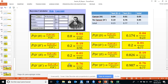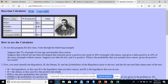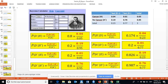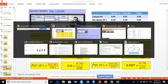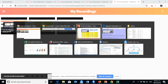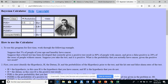Now, taking together all our calculations, we are in a position to work with the Bayesian calculator. We go to the page of the Bayesian calculator, and the first thing we are asked for is P(H). P(H) is 0.05. This is given in the matrix and we enter 0.05.